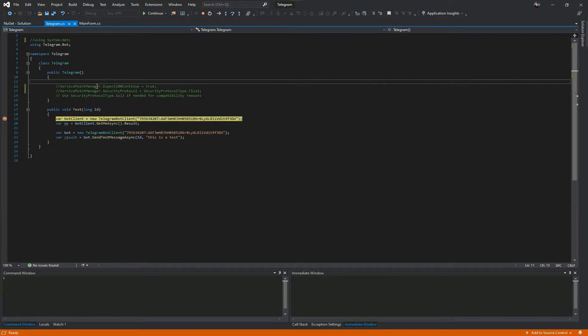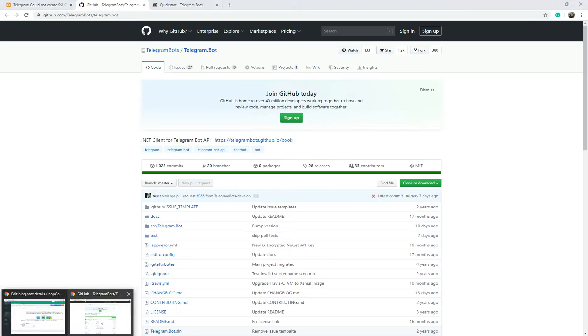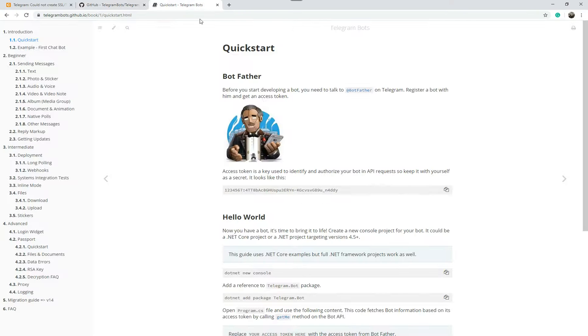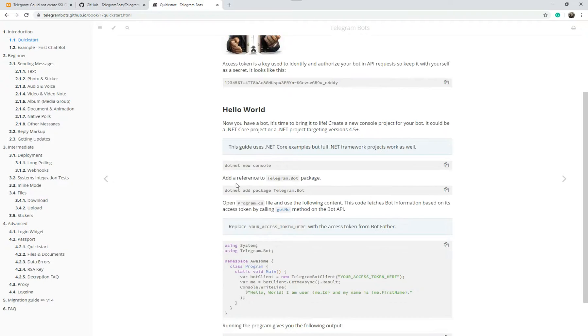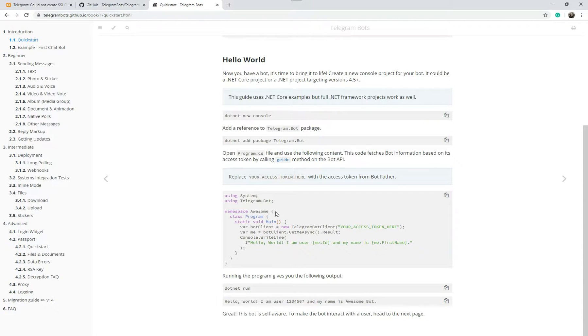So without this code here, which is exactly the same as the example code that is shown here, if you have a look it just says Telegram bot client, get me async result. So it's very basic. It doesn't have the new information we've got here with the security protocol.